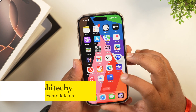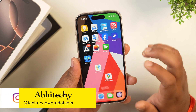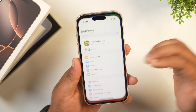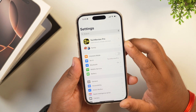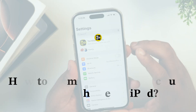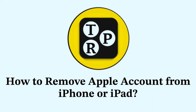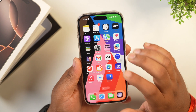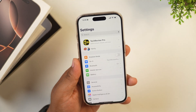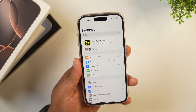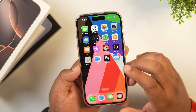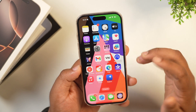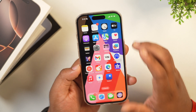Hello everyone, this is Avisek and you are watching Tegru Pro. For some reasons, if you want to remove your Apple ID or Apple account from your iPhone and don't know how to do it, then this video will be helpful for you. So without any further delay, let's move into the video and learn how to remove your Apple account or Apple ID from your iPhone. There are multiple methods to remove your Apple ID from your iPhone or iPad, so let's move into the first method.